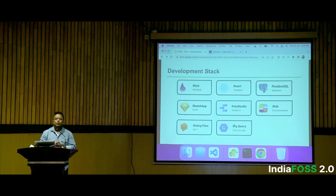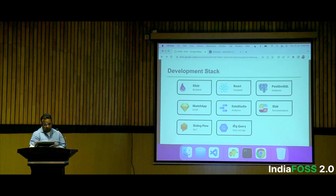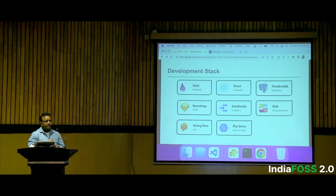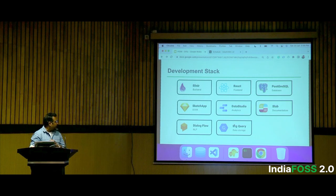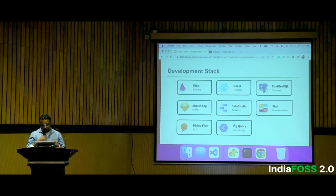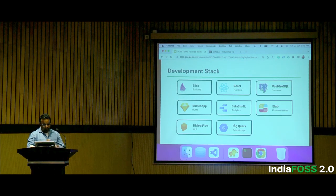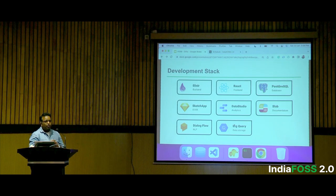Moving to the technology side, this is our development stack: Elixir, React, Postgres with multi-tenancy. We use Sketch for design on the UI side. Data Studio helps us build reports. Slab is our documentation tool. Dialogflow, BigQuery — all of those help us with ML and machine learning use cases.